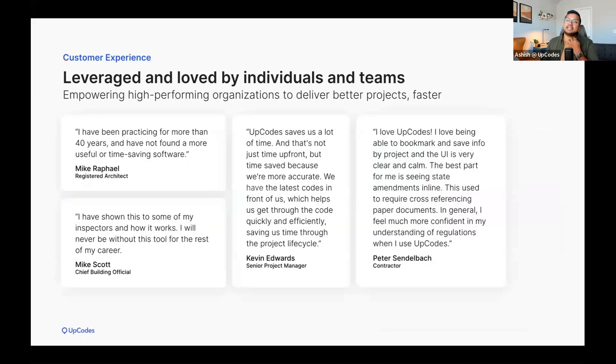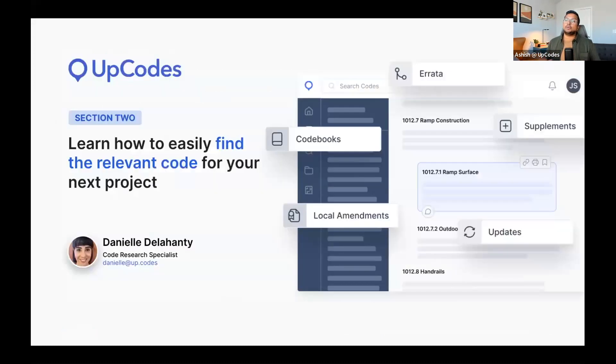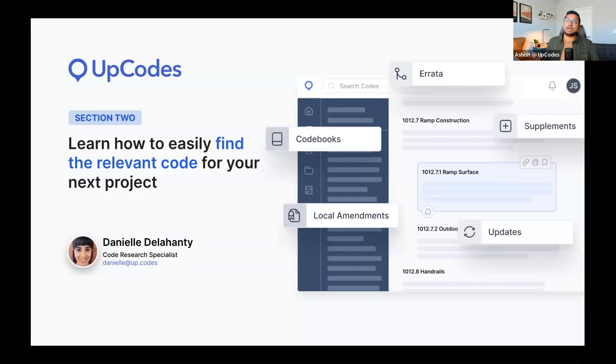We're excited to hear from our users, and we're not done yet. We're continuing to listen to your feedback and are making meaningful improvements to our platform. We're going to take some time to talk about how easy it is to find the relevant code for your next project and the various tools available to you on the UpCodes platform. To do this, I'm joined by Danielle Delahanty, code research specialist here at UpCodes. She has 14 years of experience working in code development at the New York City Department of Buildings.